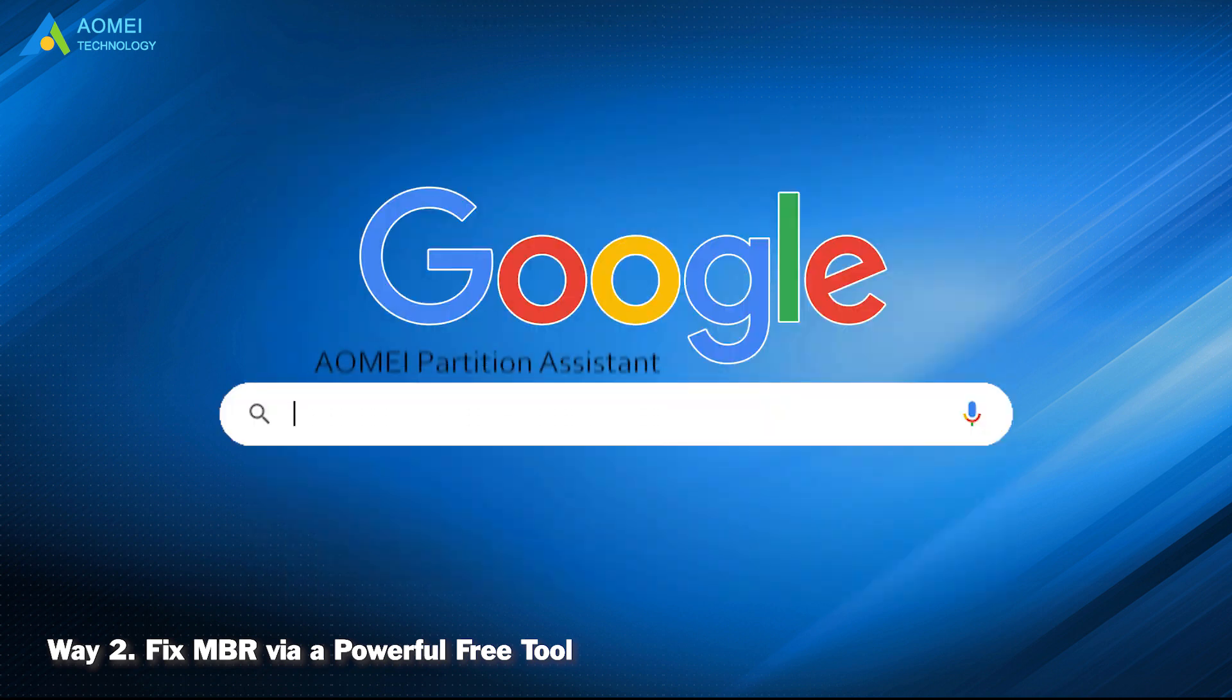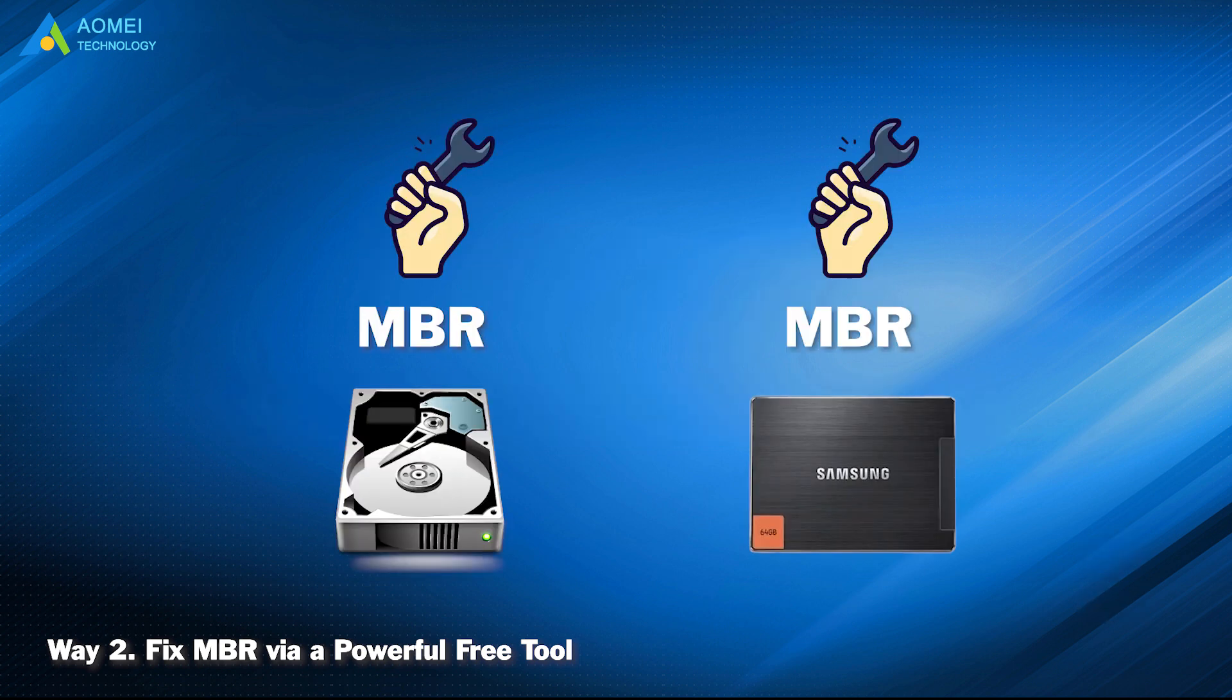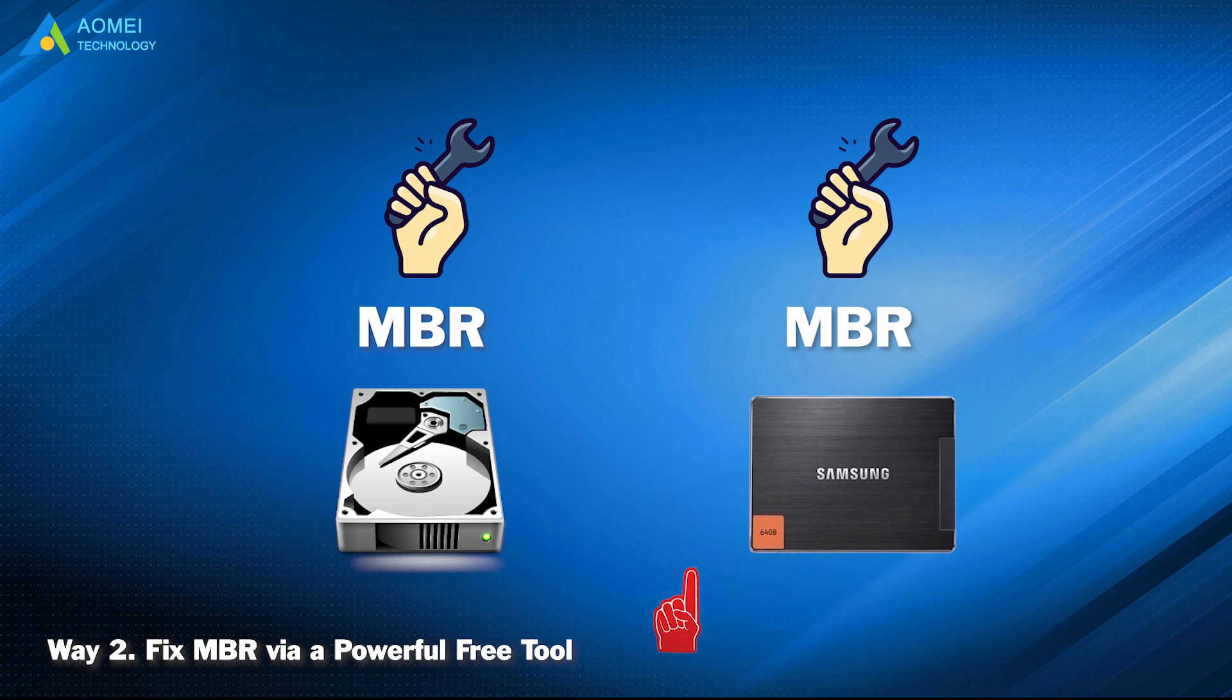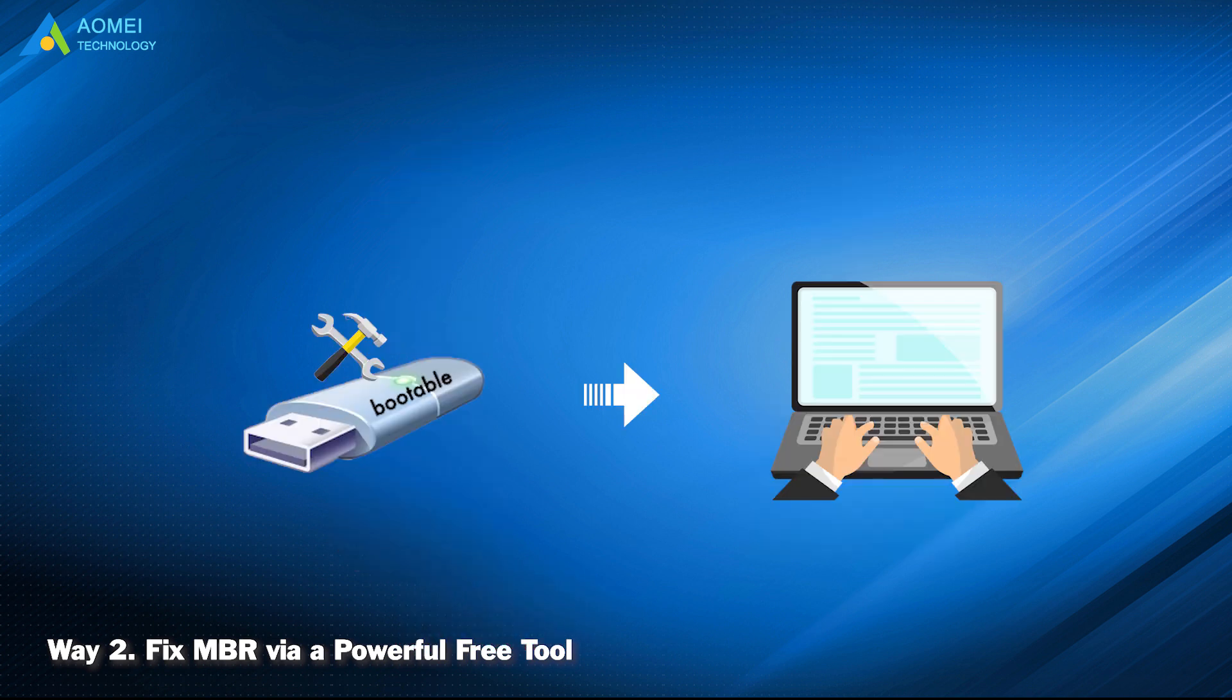Just google AOMEI Partition Assistant, download and install it. If you want to repair external drive, connect the external drive to your computer. If it's an internal boot drive, please create a bootable drive first, then boot your computer with it.